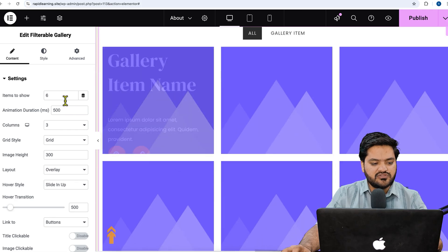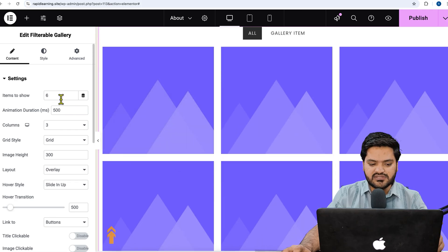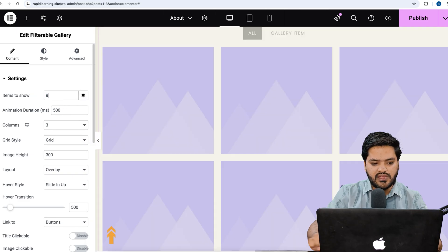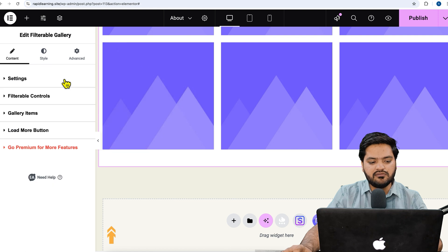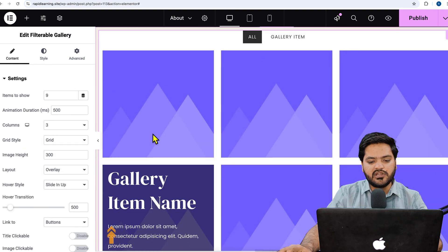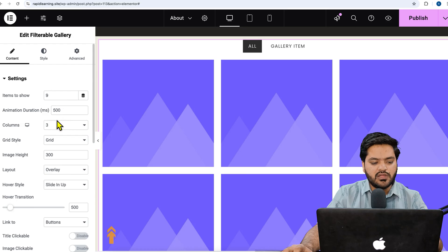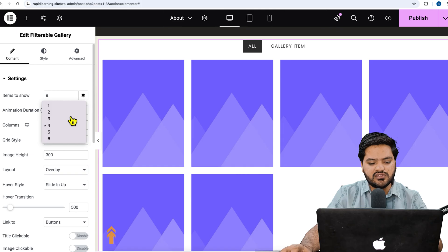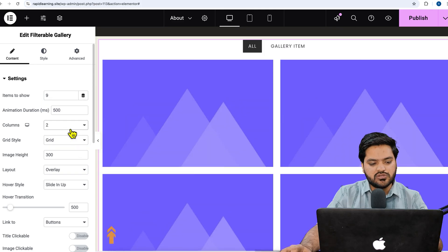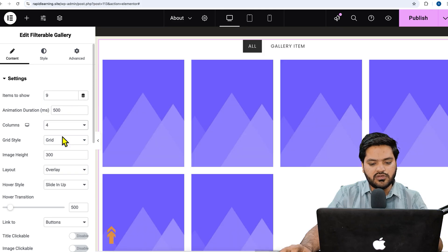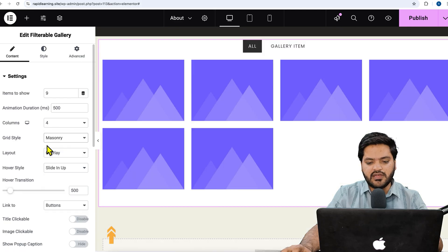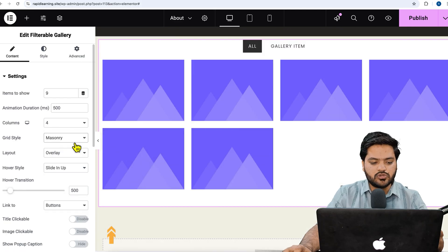To configure, first set how many items to show. Right now it is six items — three in a row. You can change it, for example to nine items which gives three rows. Animation duration and grid columns are also configurable — by default it is three columns, but you can increase to four or decrease to two based on your choice.